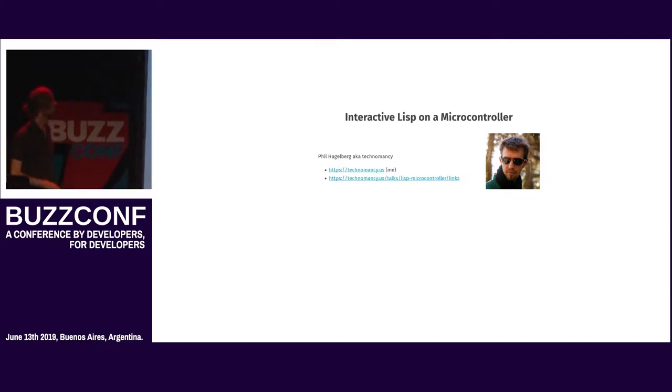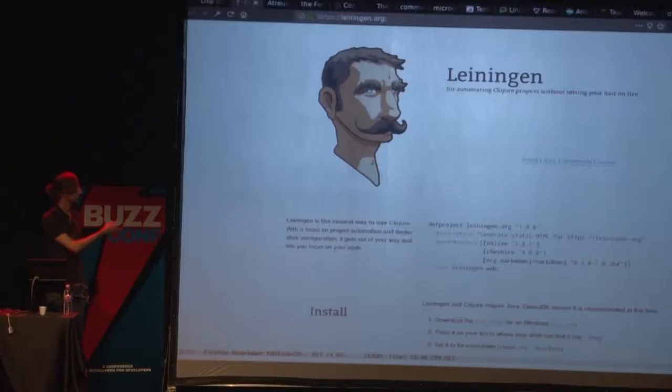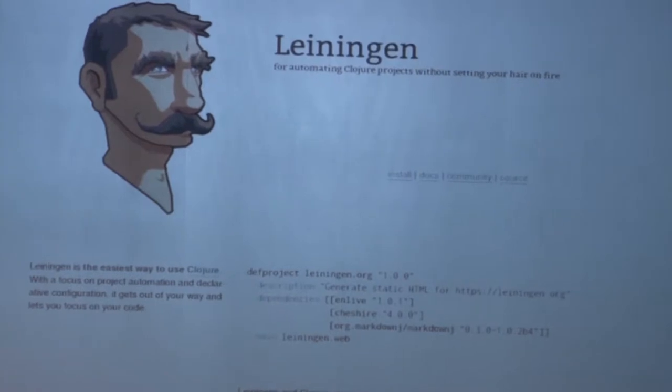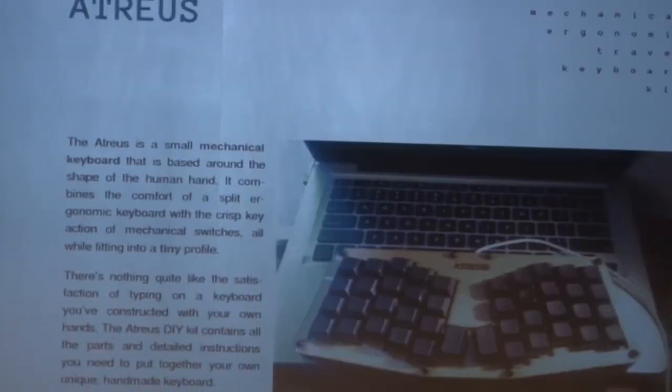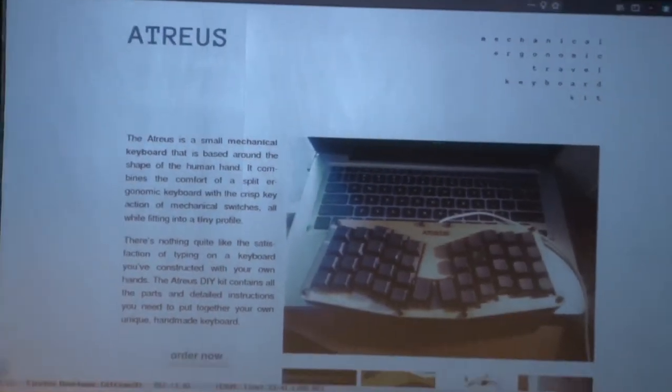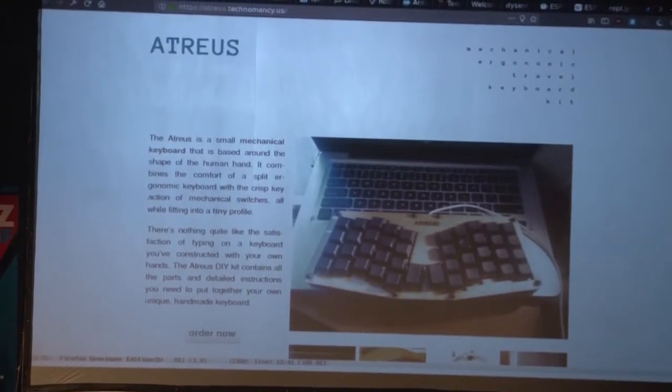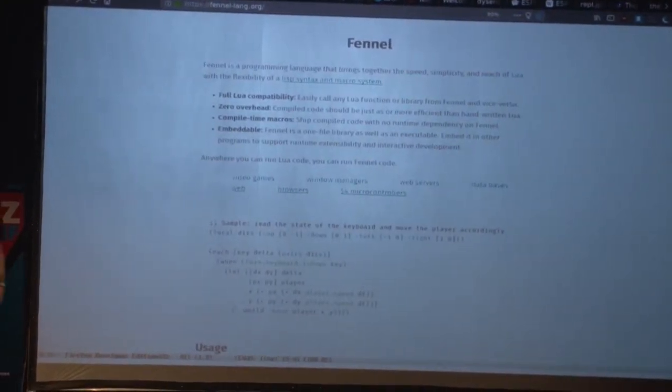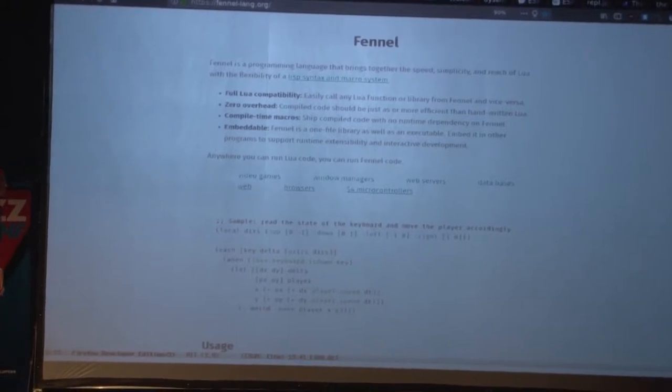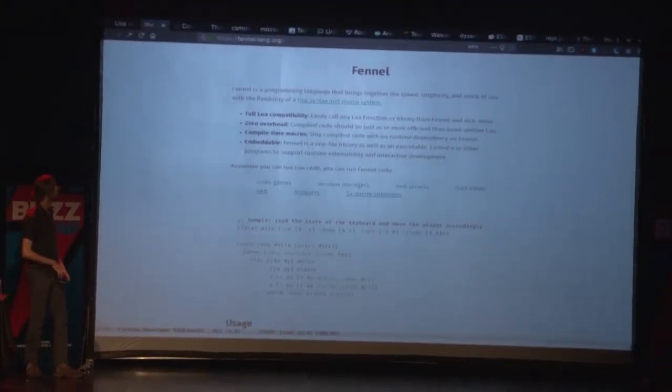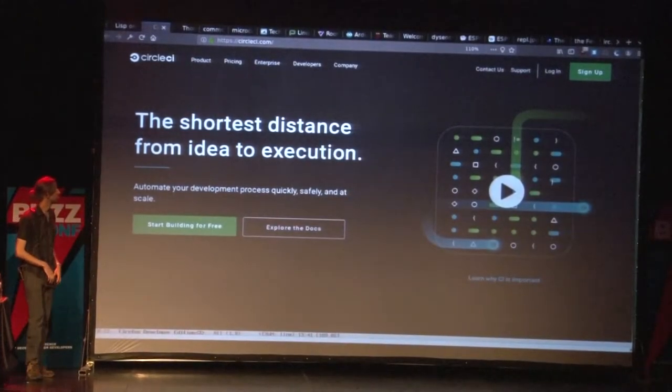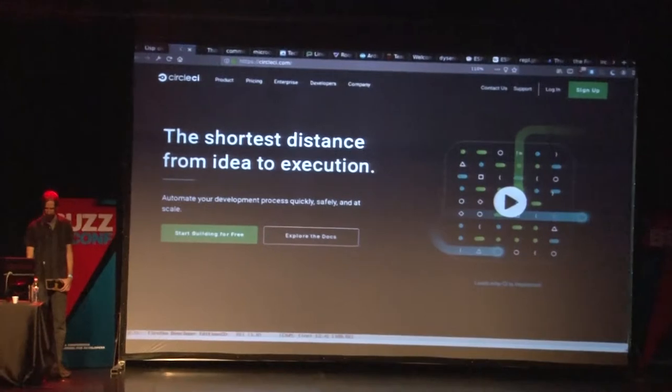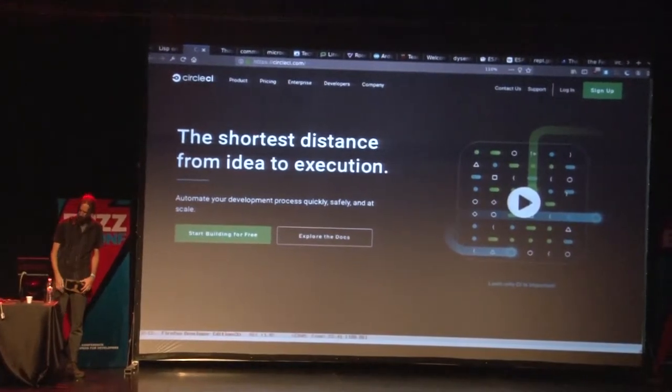So, as he mentioned, Leiningen is the project automation tool for Clojure that I've done, and the keyboard, Atreus is the keyboard I've designed. I'm also one of the lead developers of the Fennel programming language, which I'll be talking about later, and I work for CircleCI, so if you need continuous integration, continuous development, that kind of stuff, come take a look.